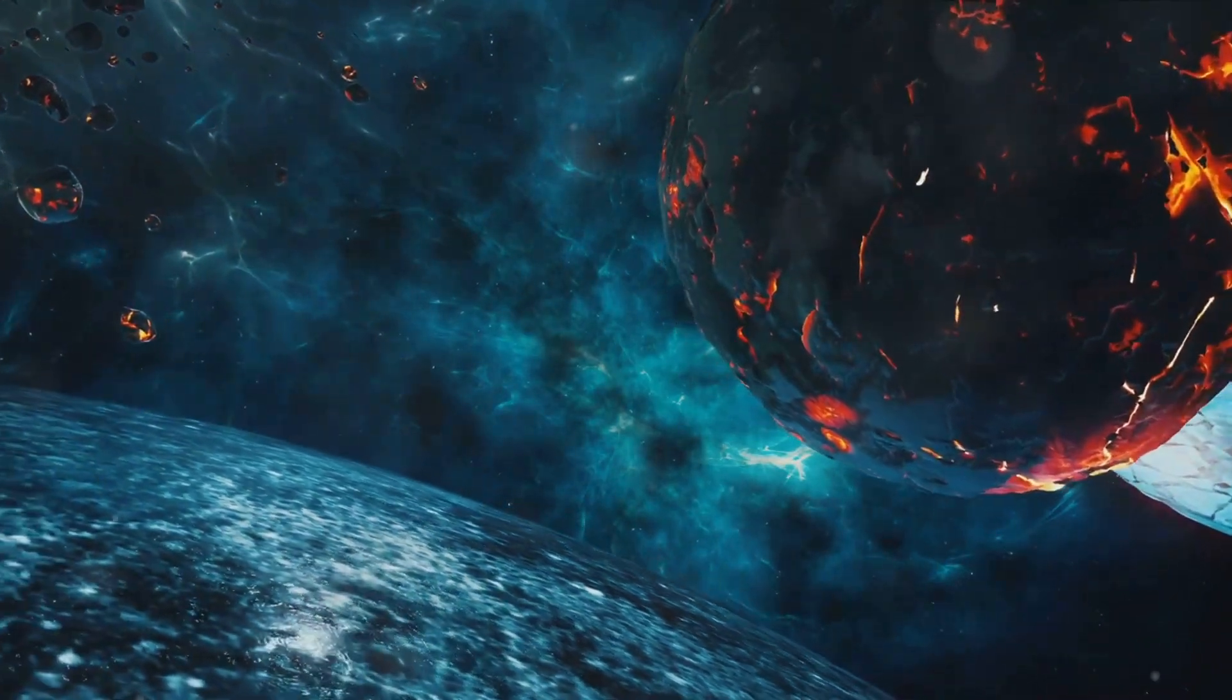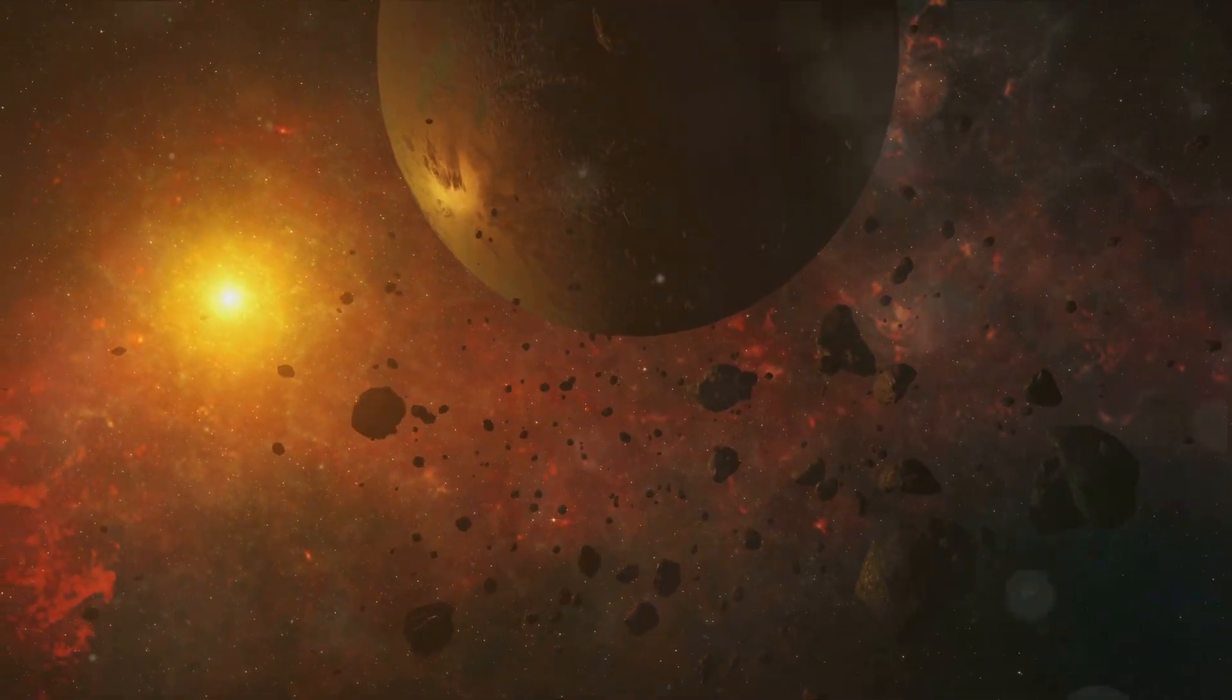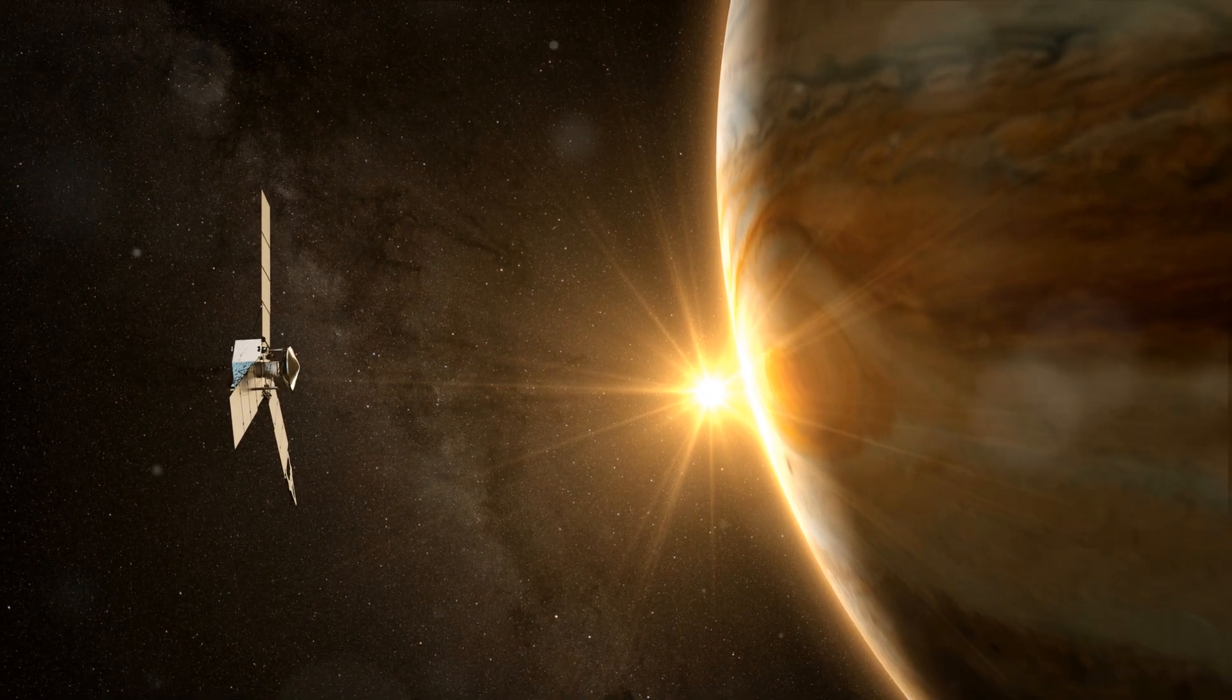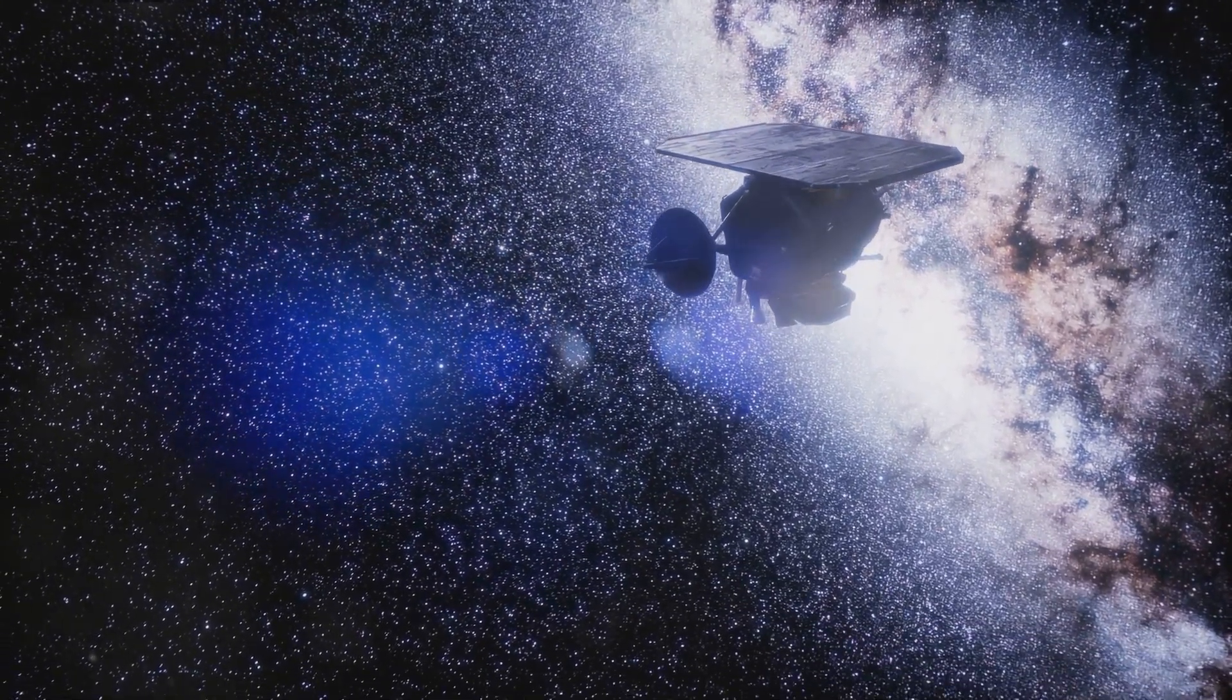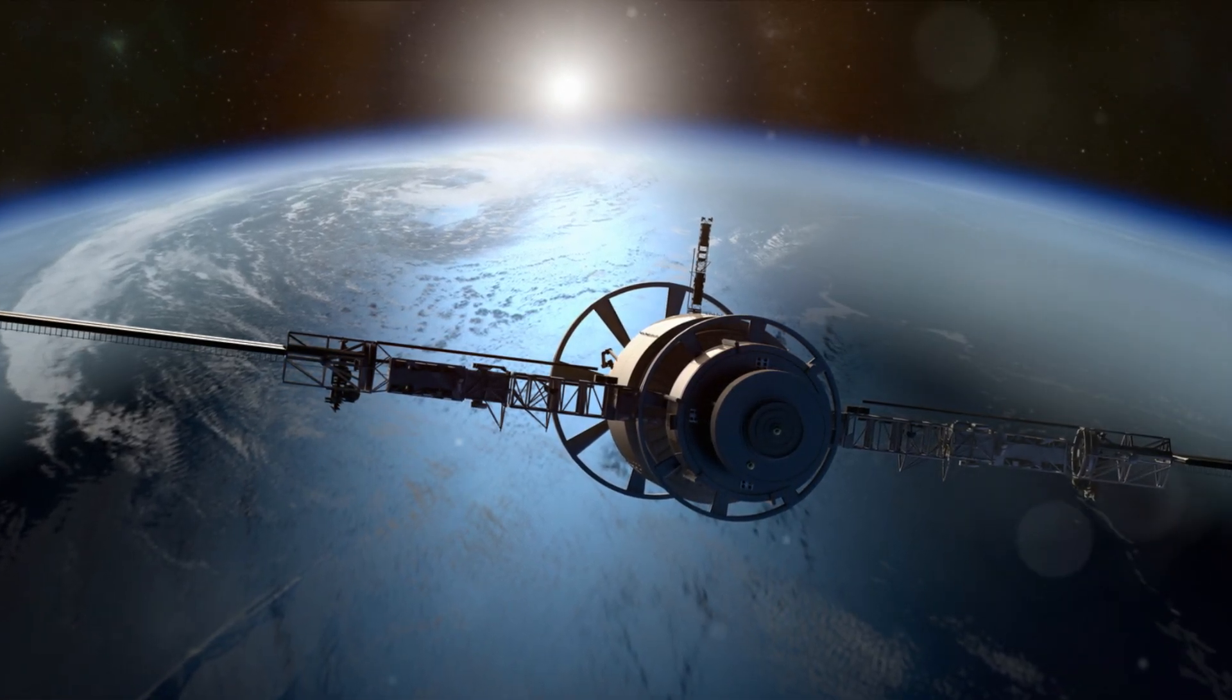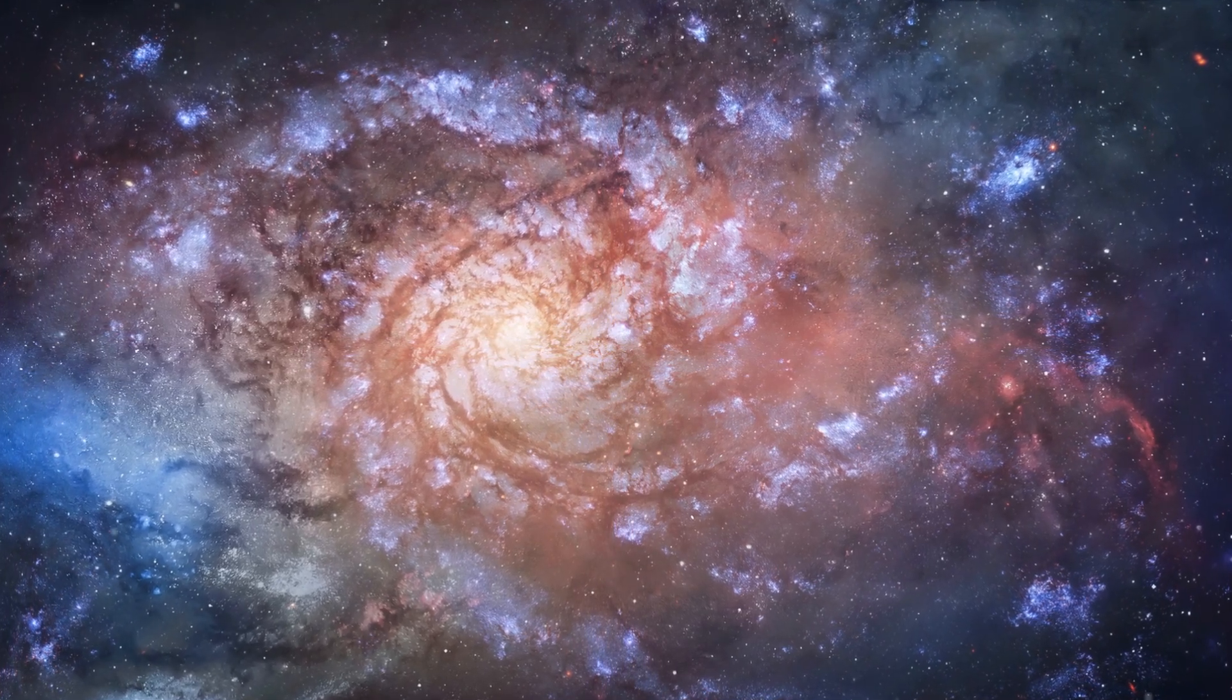This endeavor, though ambitious, is not without its challenges. Traveling at speeds we've only dreamed of, the sprites will need to endure the harsh realities of space. Cosmic radiation, microgravity, and the sheer distance of the journey pose significant hurdles. However, the potential benefits of this mission far outweigh the risks. Imagine the knowledge we could gain by exploring Proxima Centauri up close. We could potentially find evidence of extraterrestrial life, understand the formation of stars, and even unlock the mysteries of dark matter.